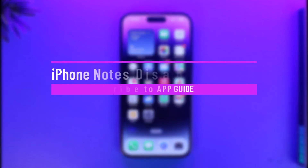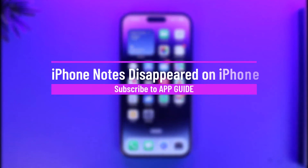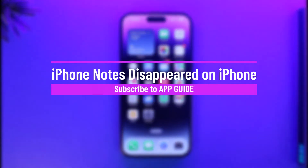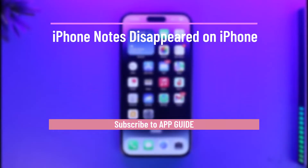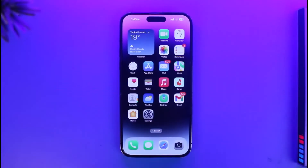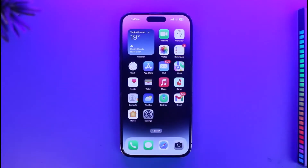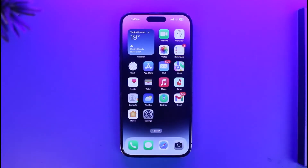How to fix iPhone's Note disappeared. Hi everyone, welcome back to our channel App Guide. In today's video, I will guide you on how you can fix it if your iPhone Notes app has disappeared.